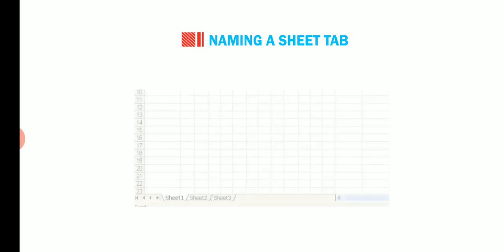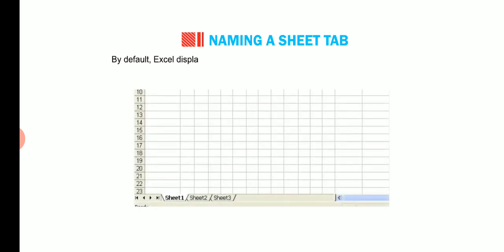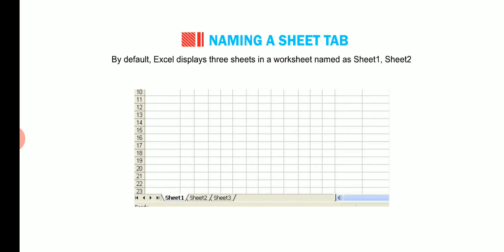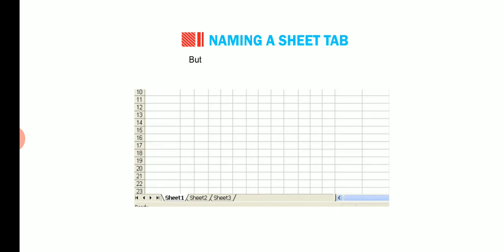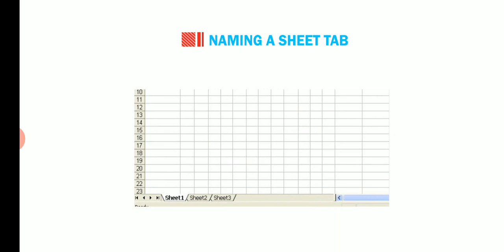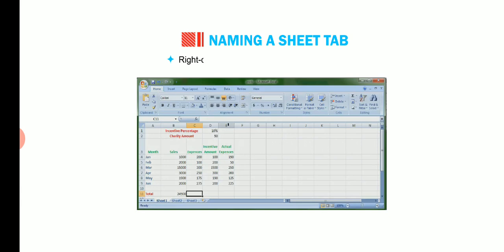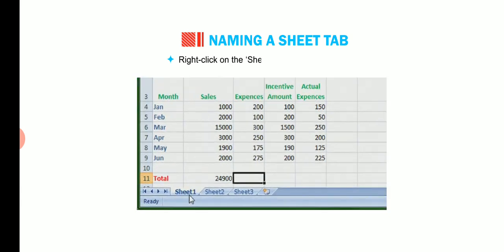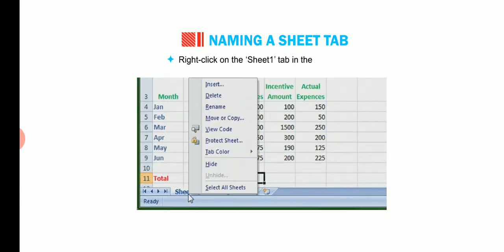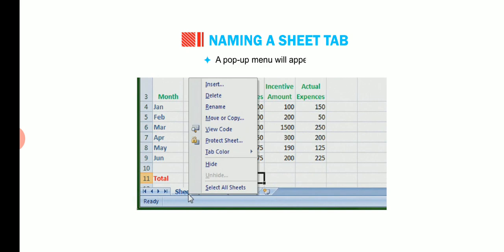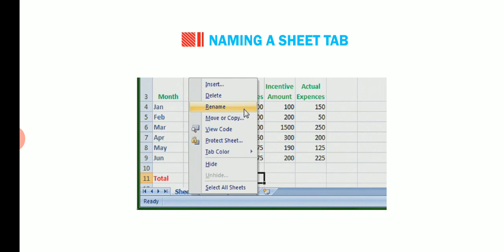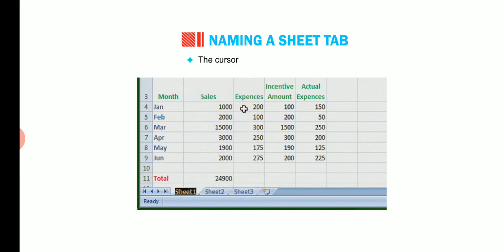Now we shall learn how to name a sheet tab. By default, Excel displays three sheets in a worksheet named as sheet 1, sheet 2 and sheet 3. But we can add as many sheets as we require. We can assign any name to these sheet tabs. Right click on the sheet 1 tab in the worksheet. A pop-up menu will appear. Click on the rename option.